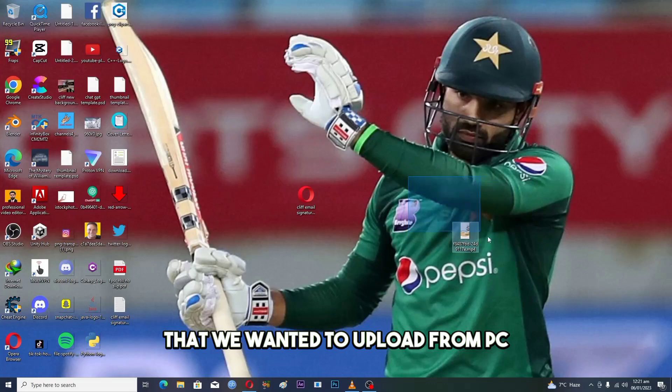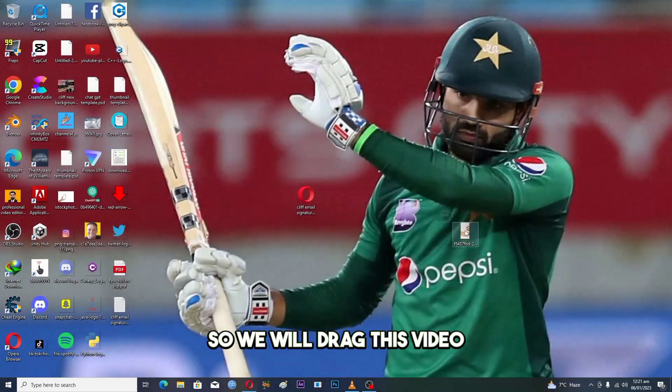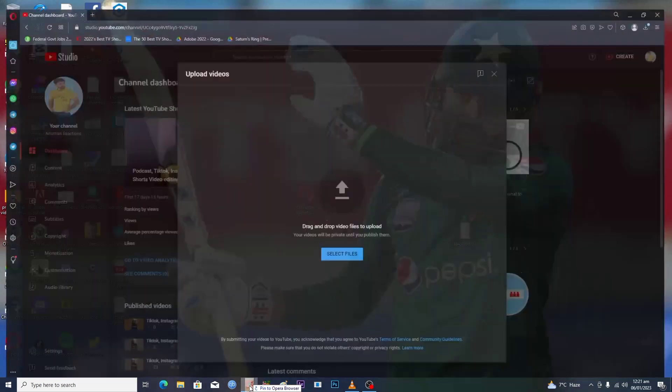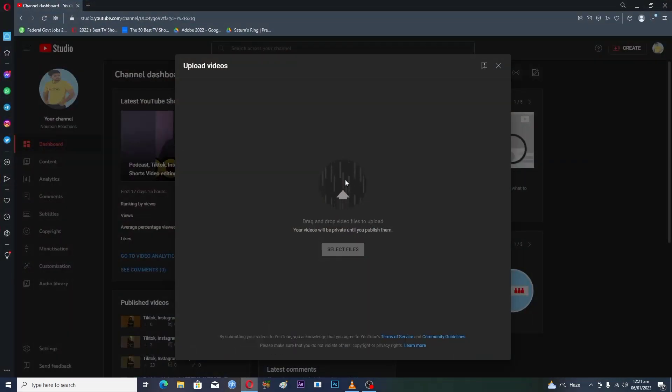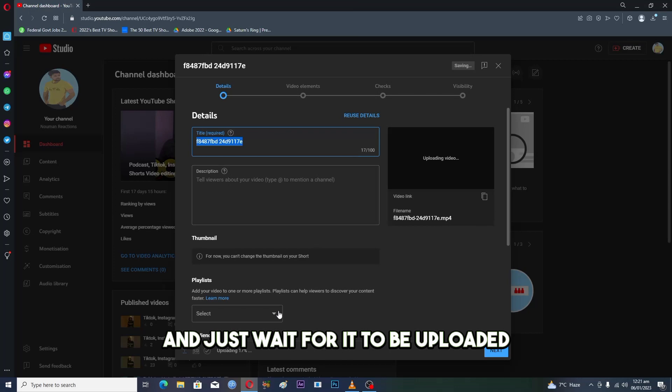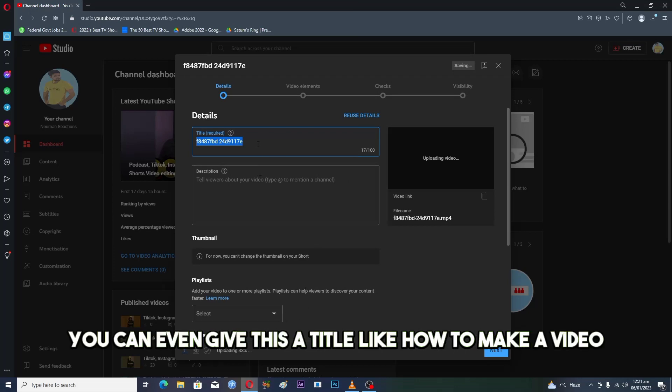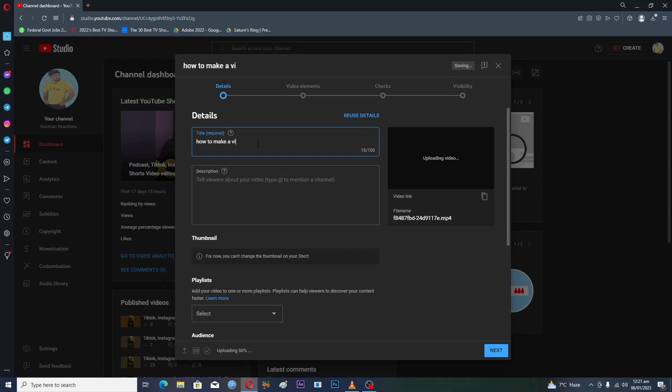We will drag this video and drop it here, and just wait for it to be uploaded. You can even give it a title like 'how to make a video.'